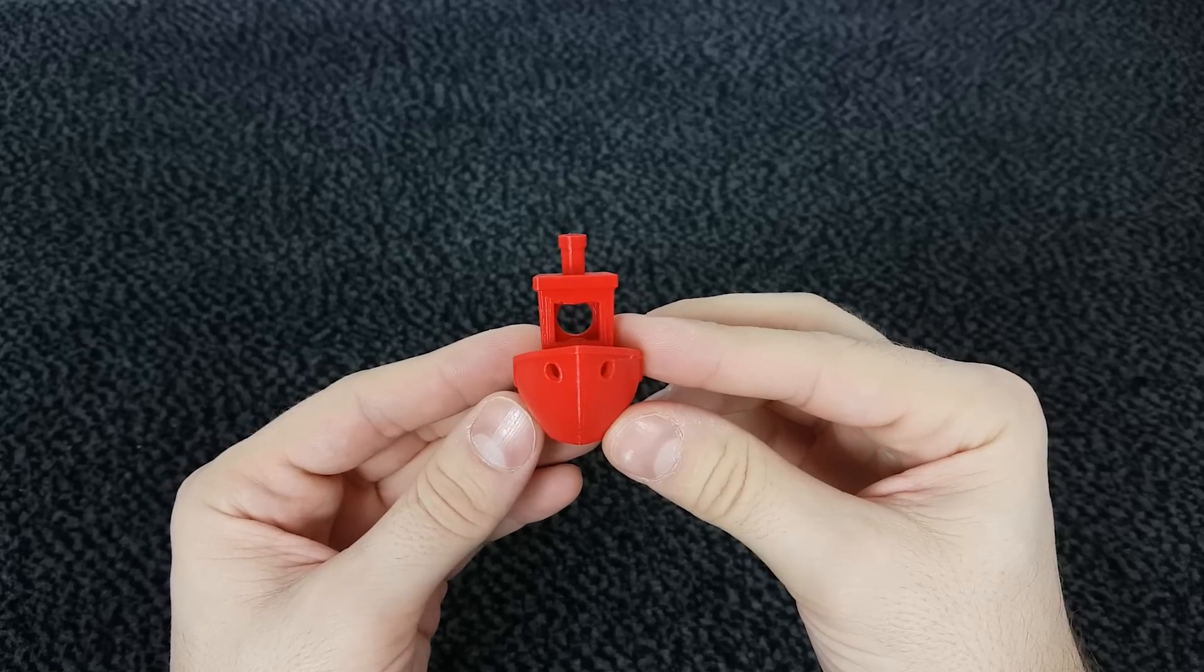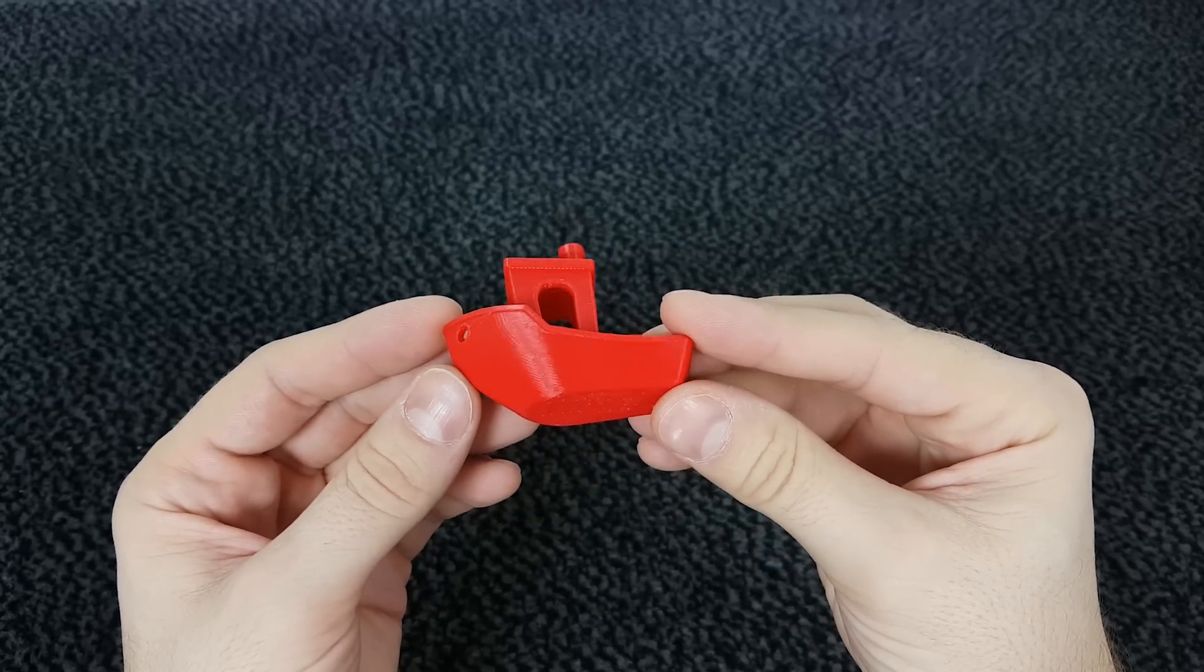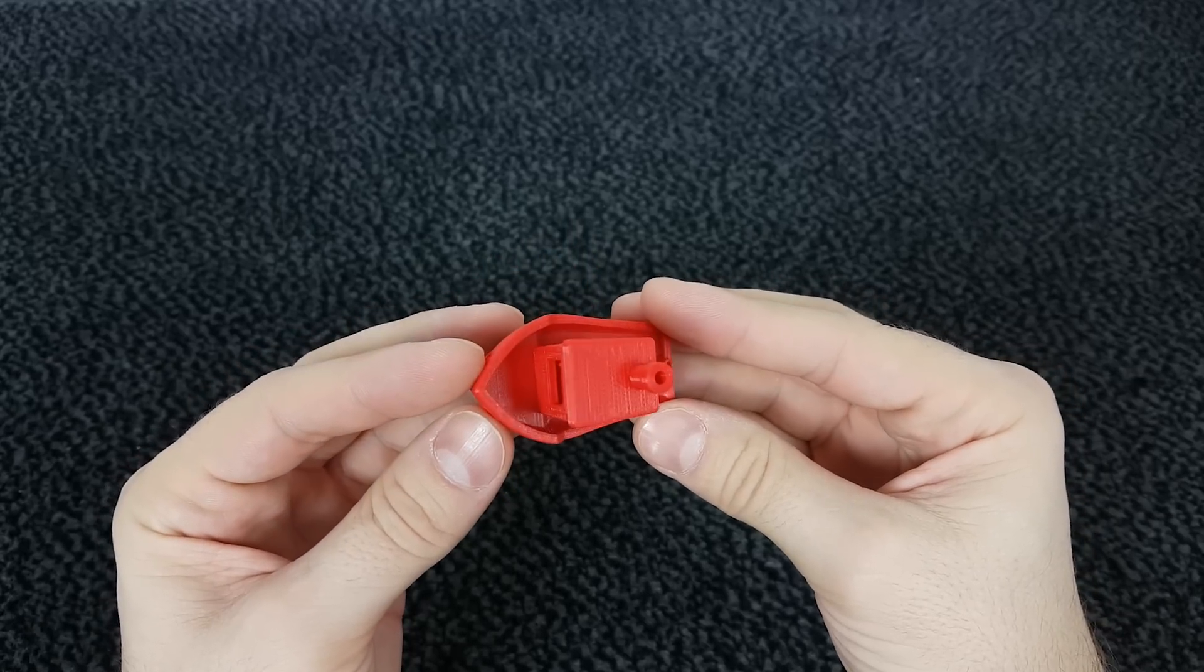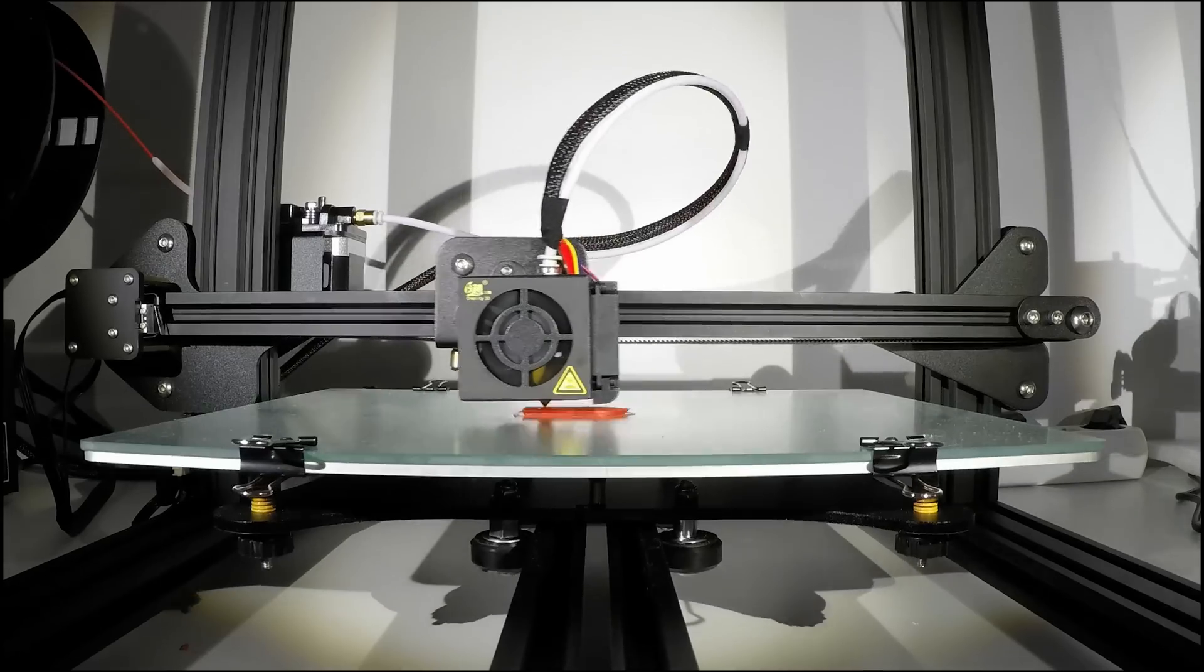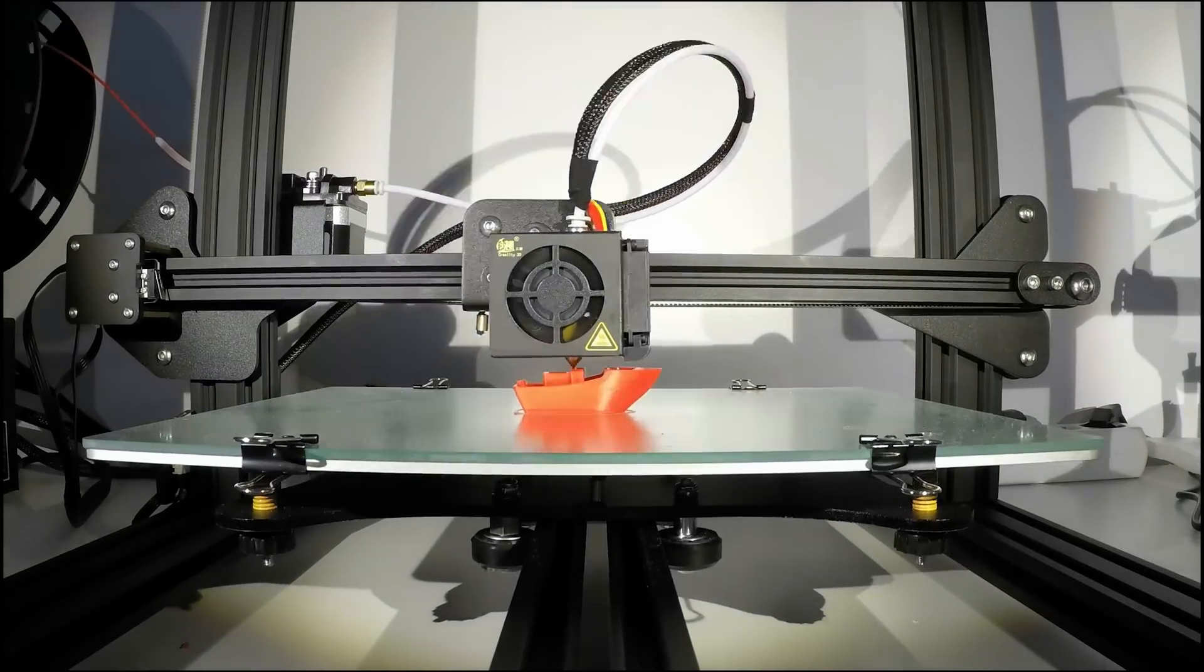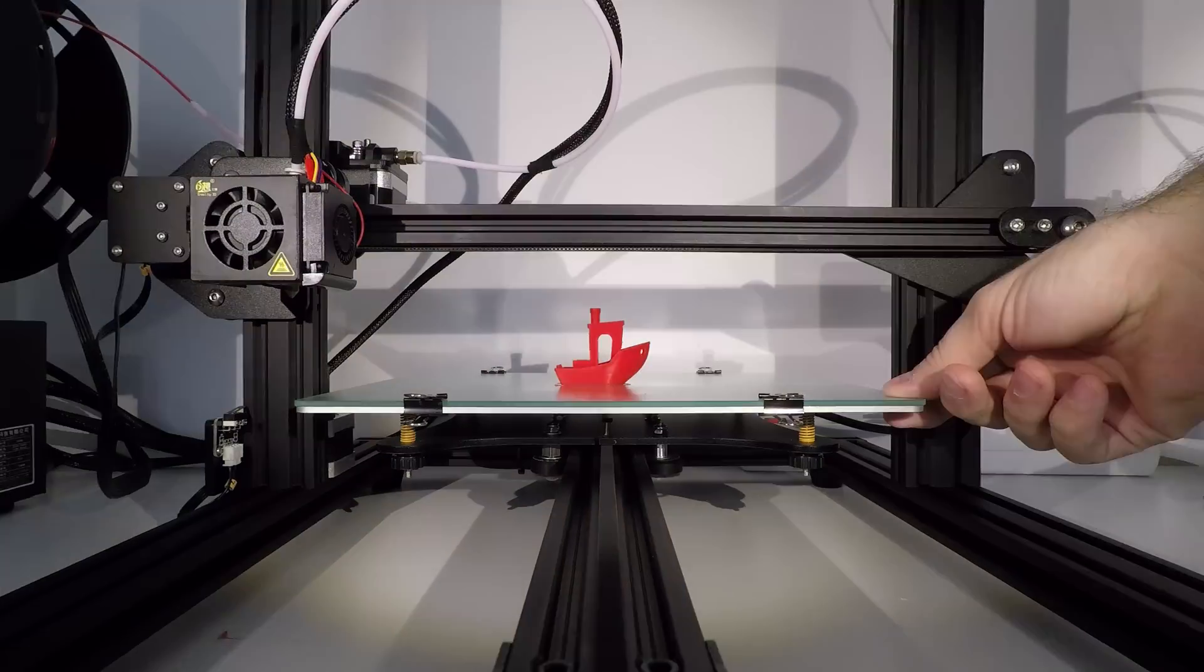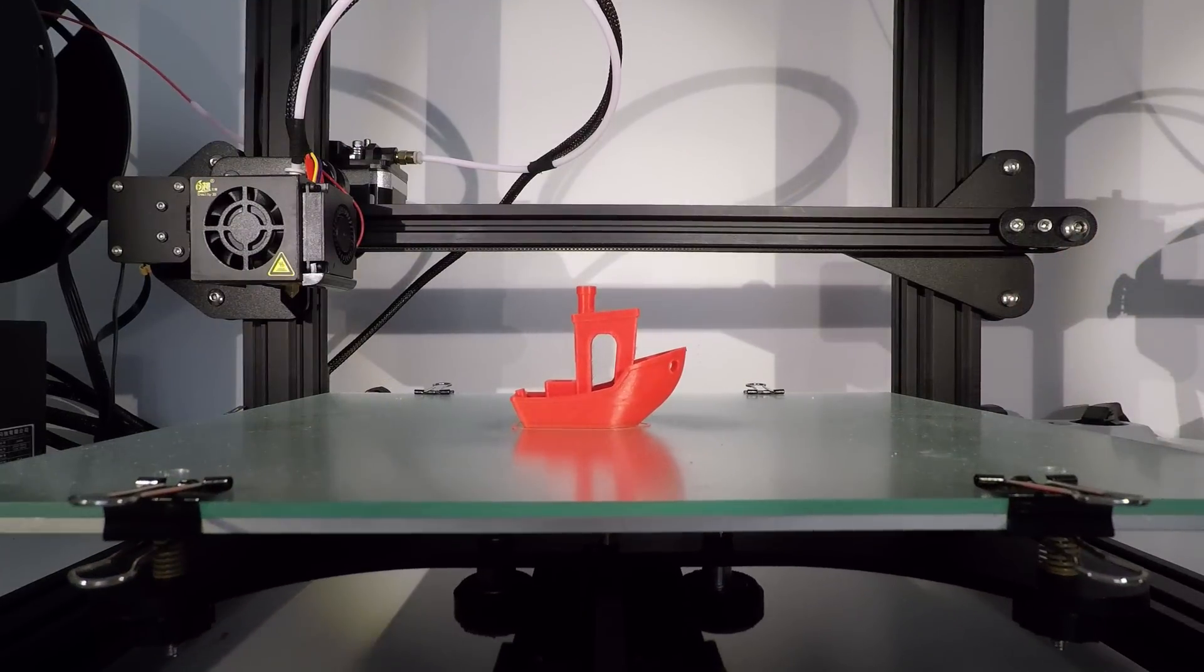Okay, now we know that the CR-10 mini can print on 0.1mm very good, but how about 0.05mm layer height or the 50 microns. This time I use a more matte color red PLA and I use again the same settings, but I lower the layer height from 0.1mm to 0.05mm.